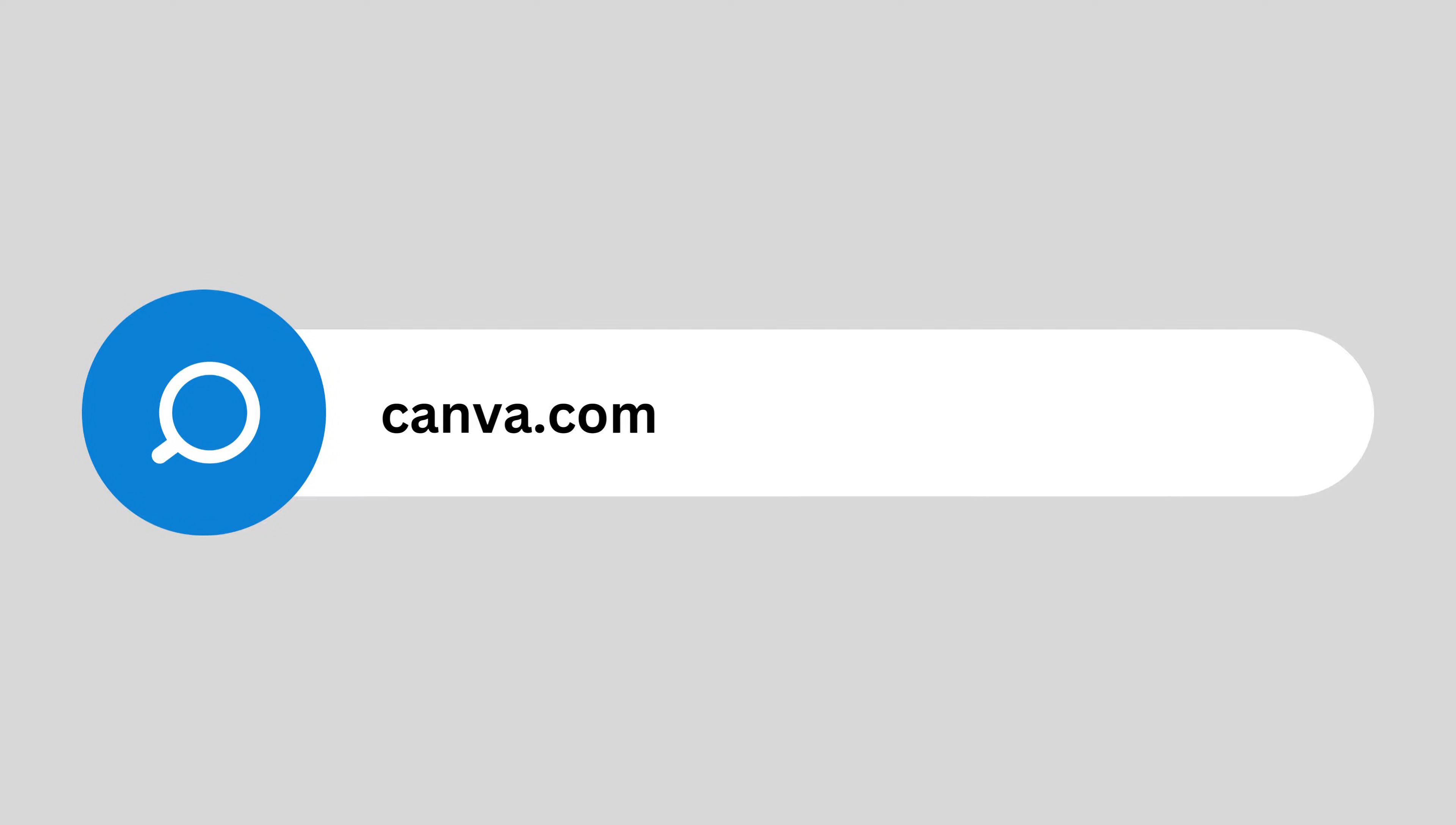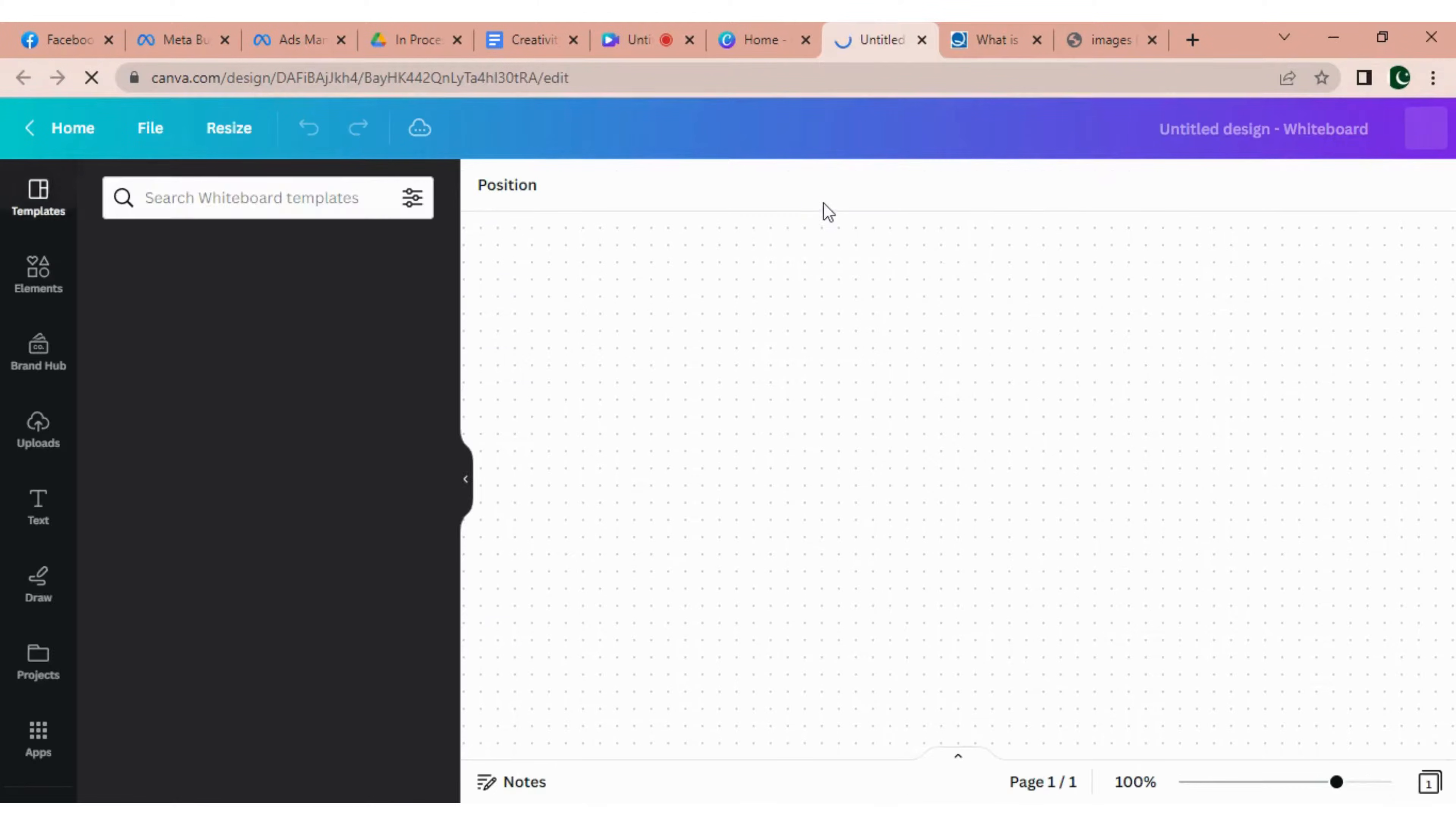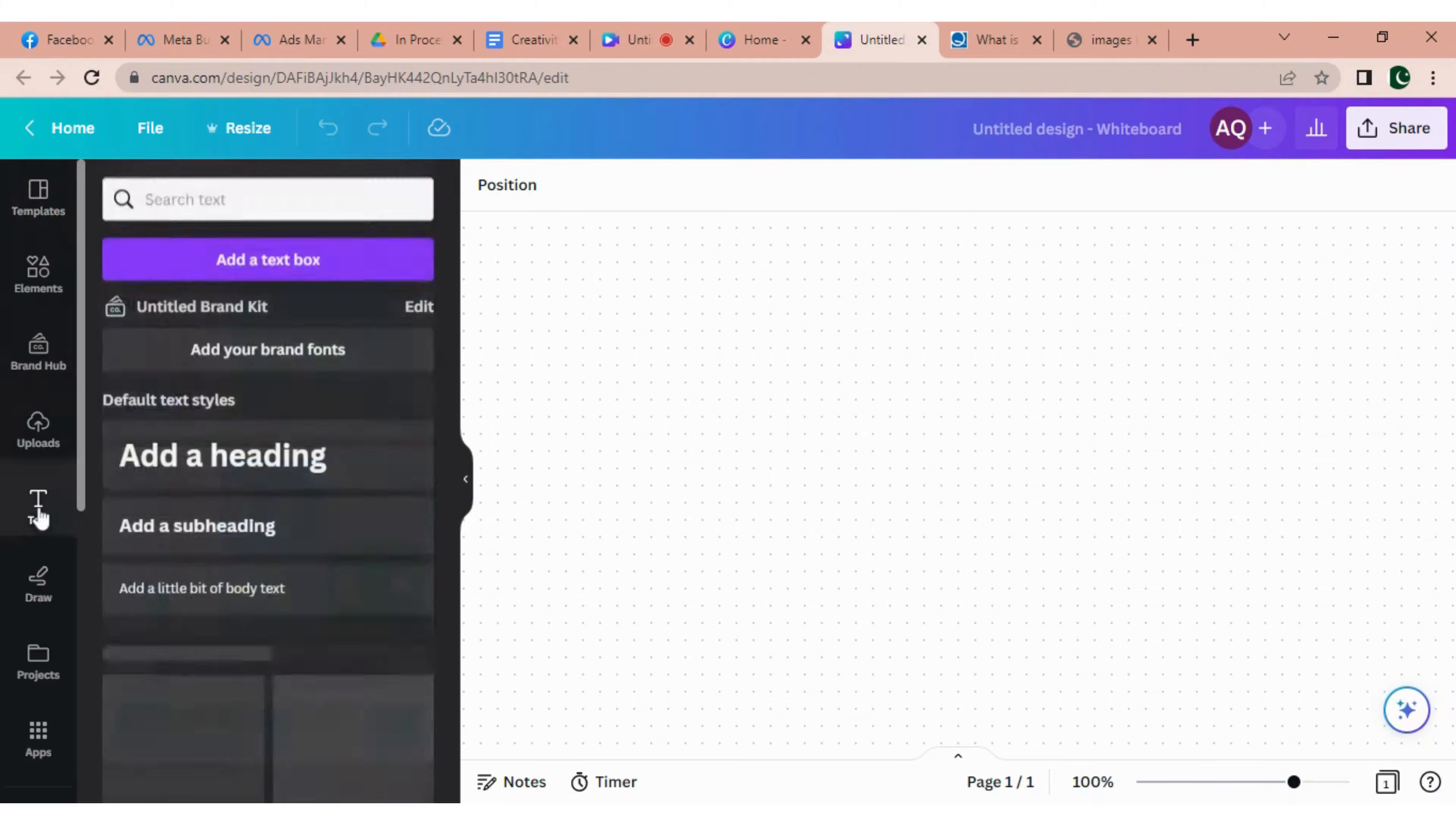Now to make flowcharts using Canva, you need to go to canva.com. Open any browser, go to canva.com and click on the whiteboard option. Then click on create blank. Here a whiteboard will be open.